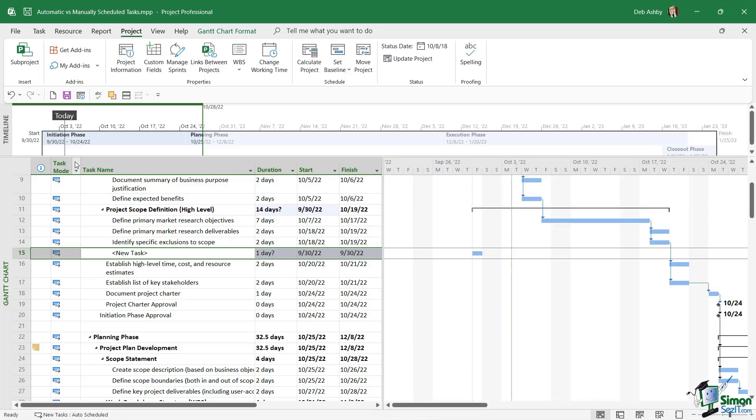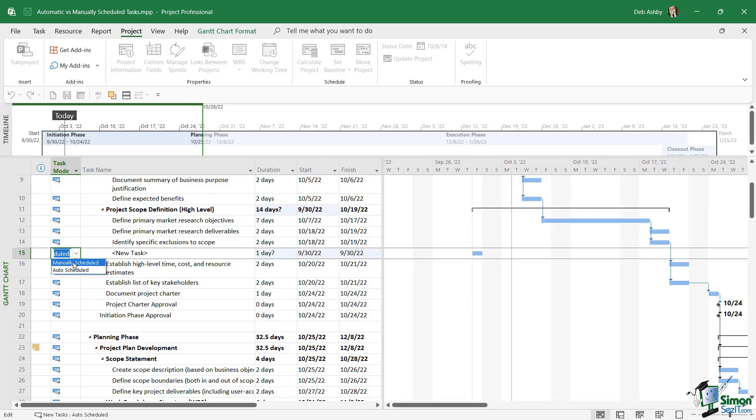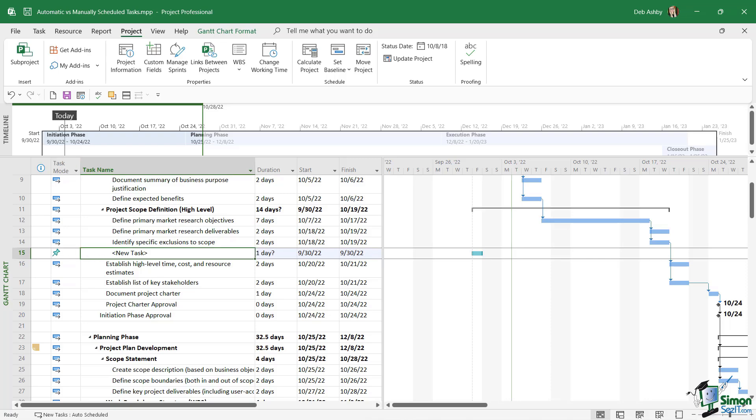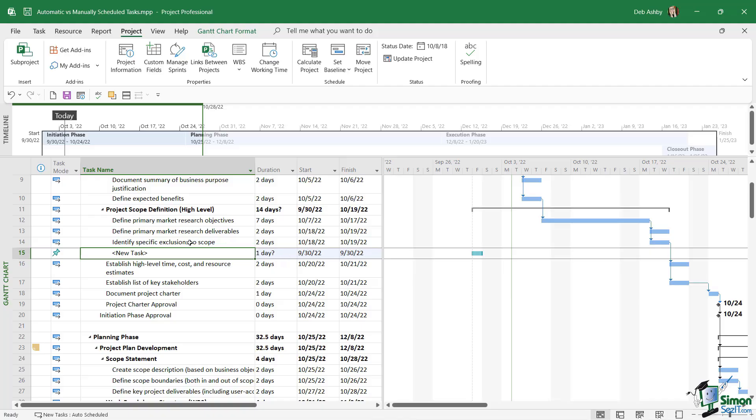It's automatically inserted it as an automatically scheduled task. Take a look at the icon in the task mode column. Now I'm going to change this to a manually scheduled task. So to change individual tasks, we don't want to change them all, we can click in the task mode, click the drop-down, and switch it from auto to manually scheduled. Now notice the different icon that we get just there. We get this little drawing pin or push pin icon, so that is how you can tell which tasks are manually scheduled and which ones are automatically scheduled. Also notice in the duration we have one day question mark, and that's because we haven't defined start and finish dates for this task as yet, so Project doesn't really know.